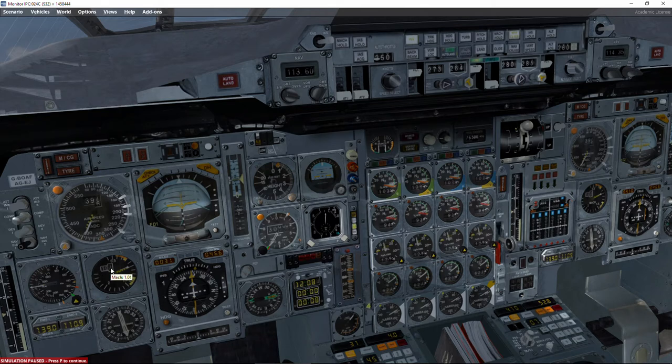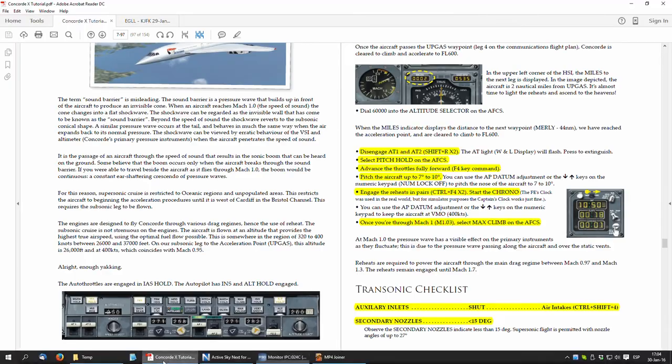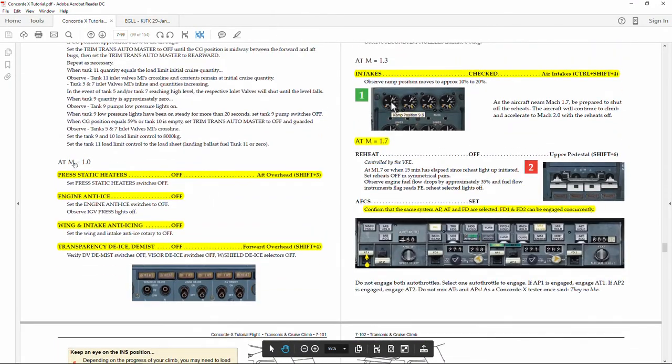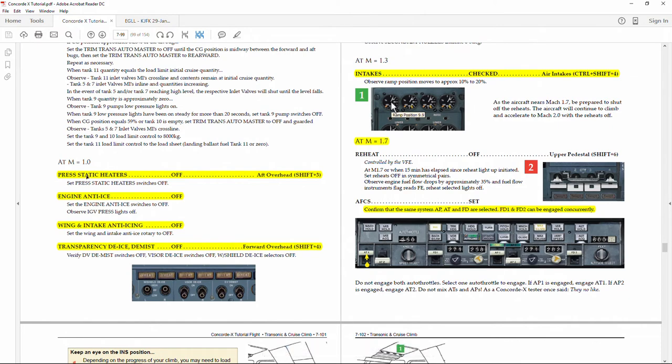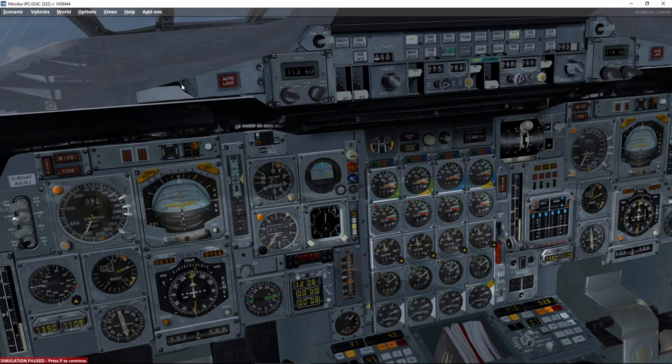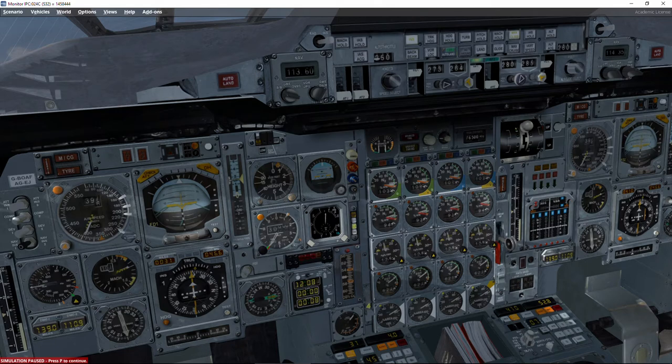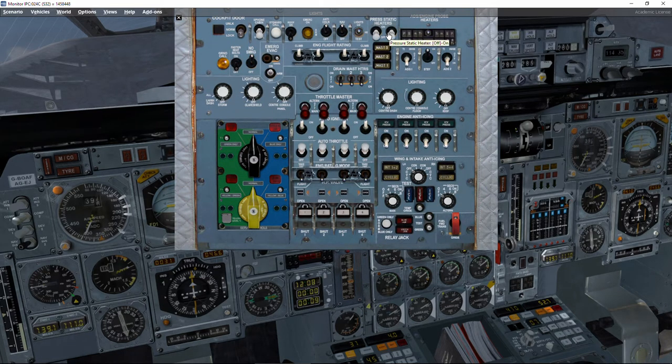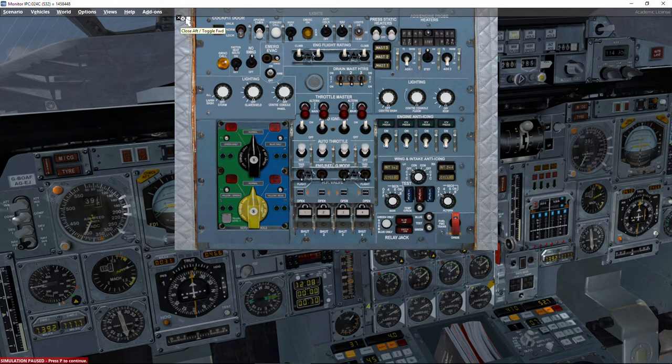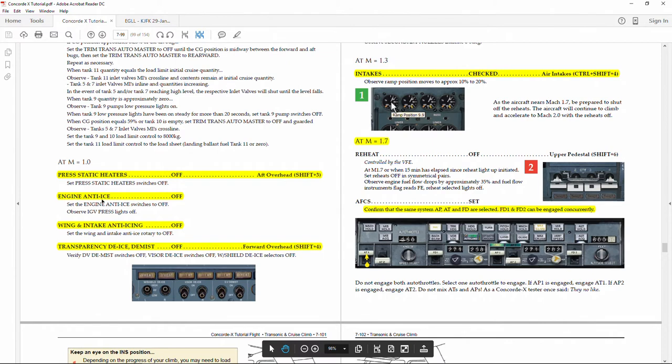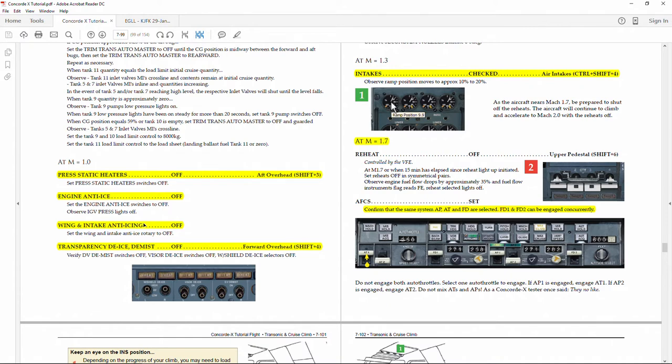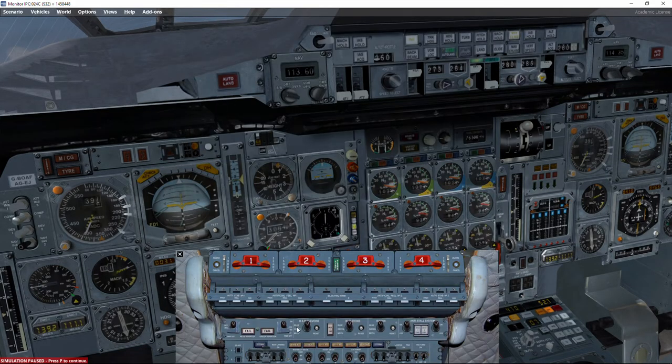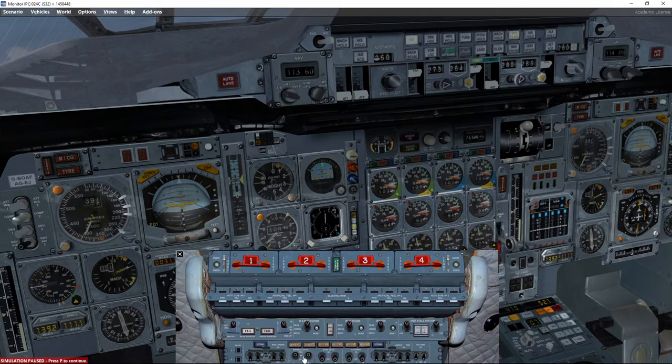There are several things we've got to do at this stage. First, at Mach 1.0, we have to check that the press static heaters are off. Because now the fuselage, and especially the front part of Concorde, is going to get very, very hot because of the kinetic heating due to the impact of the air with the aircraft, we need to deactivate this press static heater. The second thing we've got to do is, if there is any anti-ice engine or wing anti-icing, we've got to switch it off. Because the aircraft is going to heat with the air, so we don't need them.